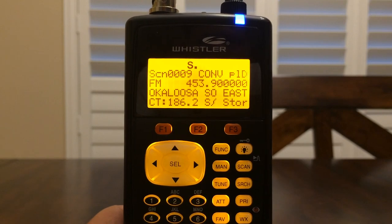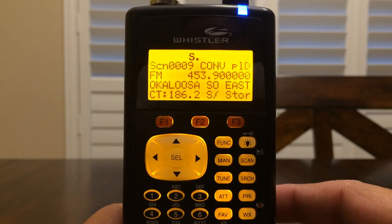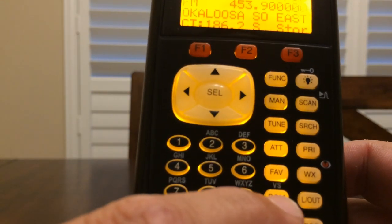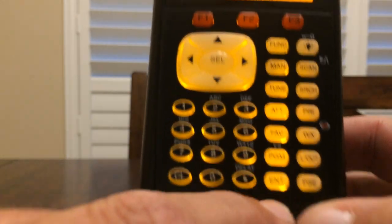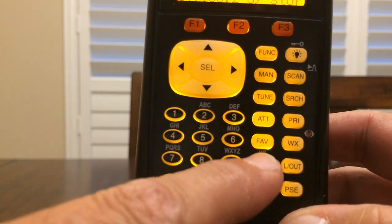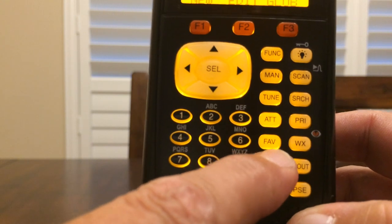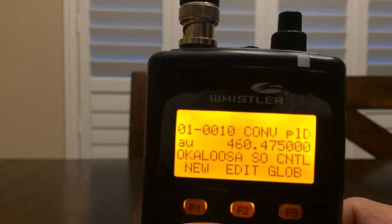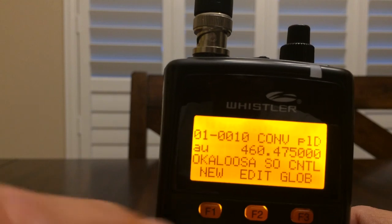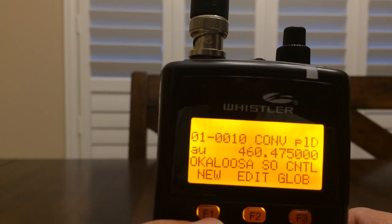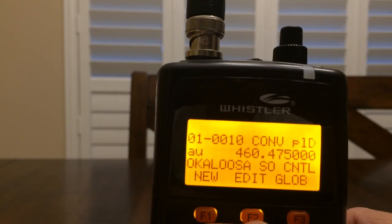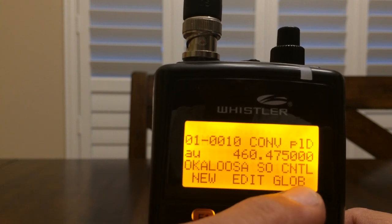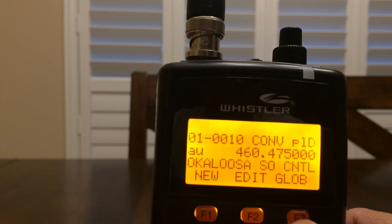The very first thing we're going to do is get into program mode. The PGM button is located right there — we're going to press that once. What comes up on the screen is: New, soft key F1; Edit, soft key F2; or Global (GLOB), soft key 3.